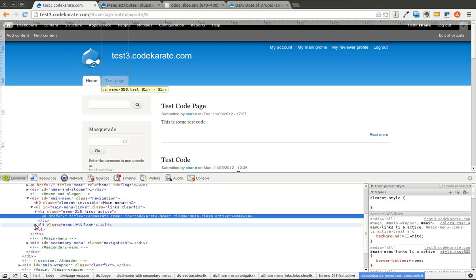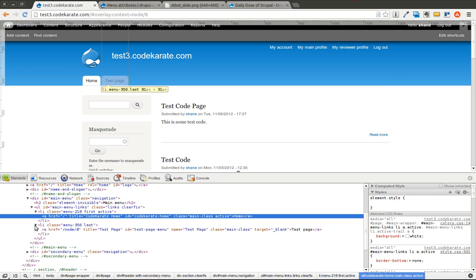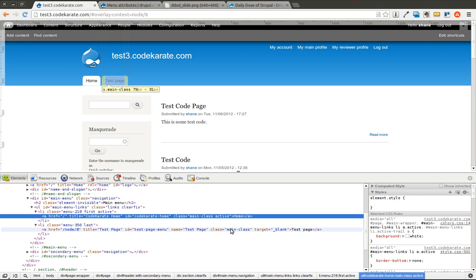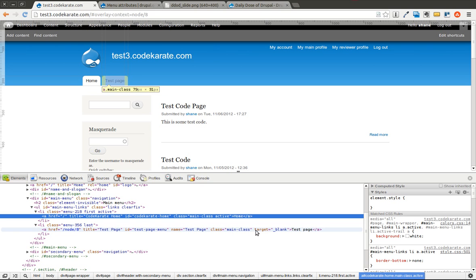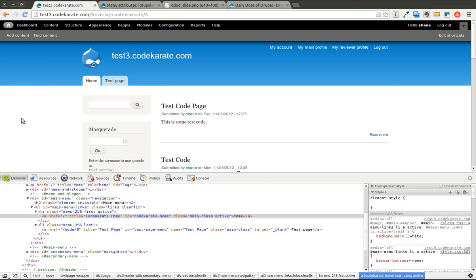You can also go into the next menu item and you can see there's a test page menu. There's a Main Class, which is the same that we provided. It also has the target blank. So if we click on this, it's going to open in a new window.